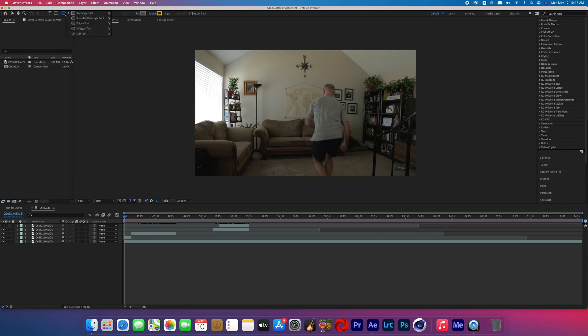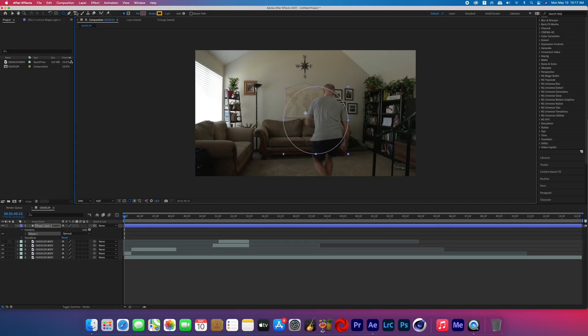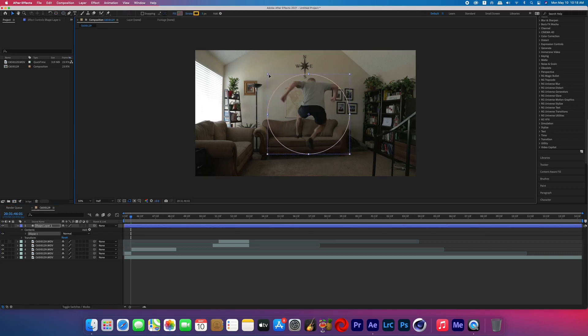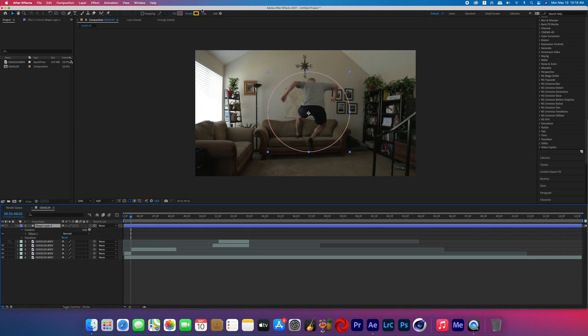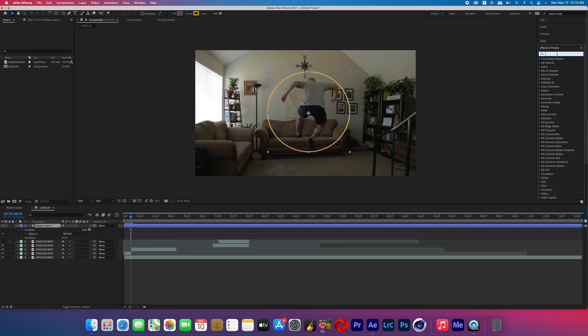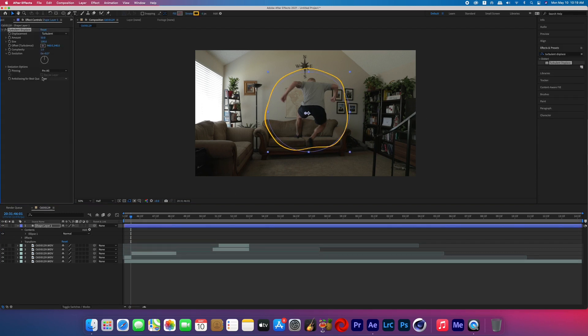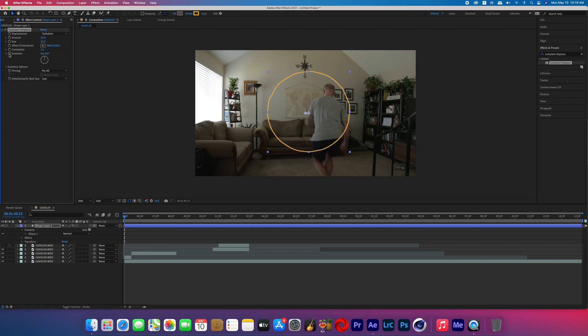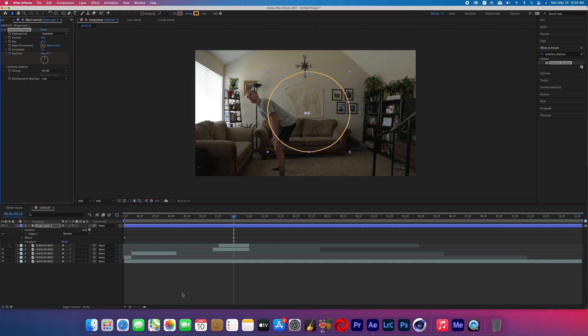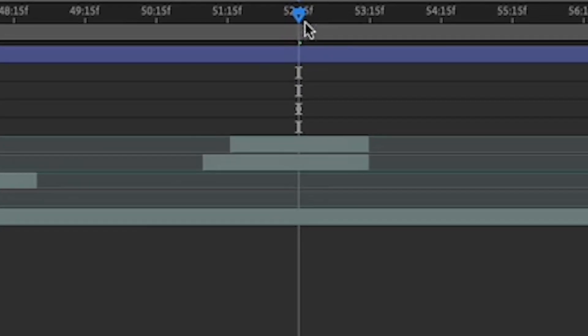Now we need to create the ring of the portal. With no layer selected, go up to the ellipse tool and create a circle shape — click on the frame and drag a circle. Make sure you have no fill and keep a thin stroke; I gave mine a yellowy-orange color, but you can do whatever color you want. Now go to the effects and search for Turbulent Displace, then drag that onto your shape layer. Change the amount to 10 and the size to 25. Now keyframe the evolution so that the ring slightly shifts — I went from 0 to 30x over about 8 seconds.